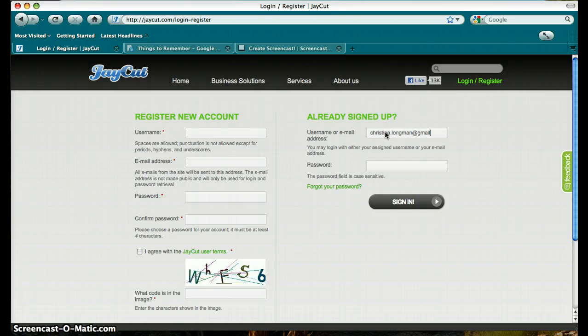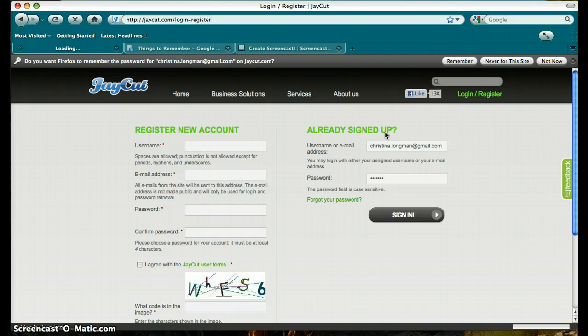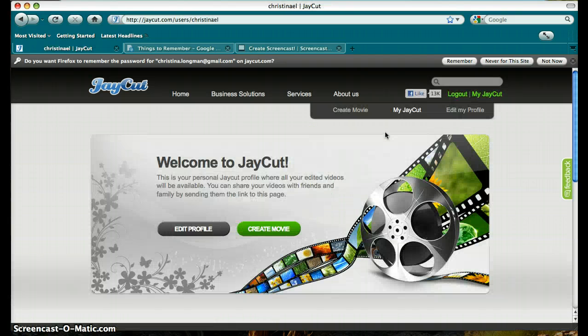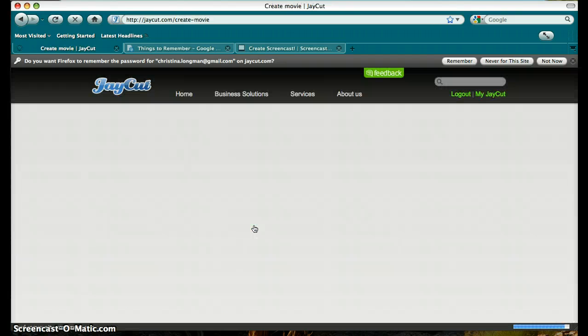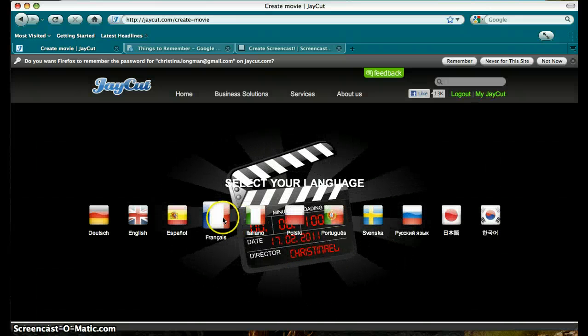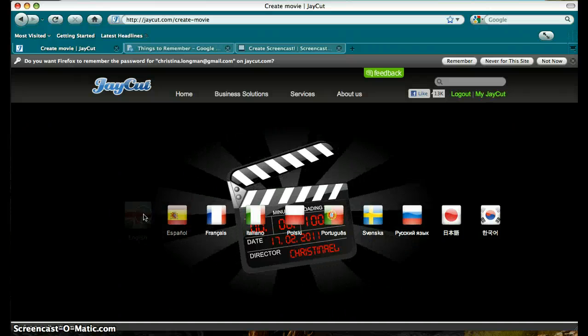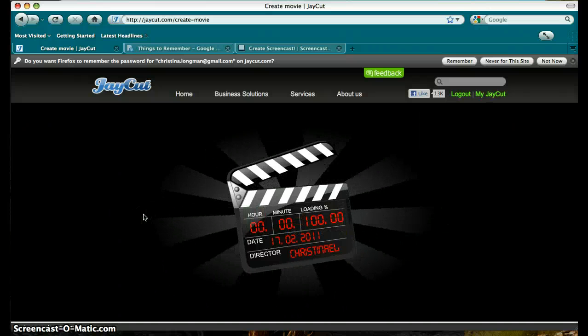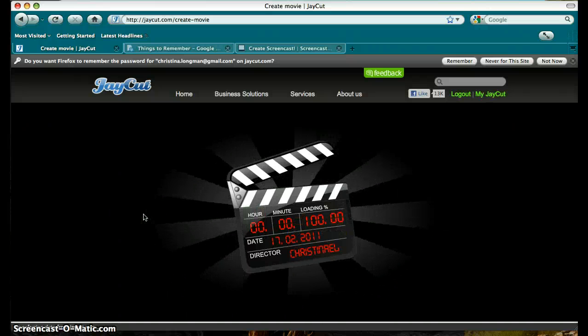After registering, log in to your account. Click Create Movie, even if you're returning to work on a previously saved movie. Then select your language, and you're ready to begin.